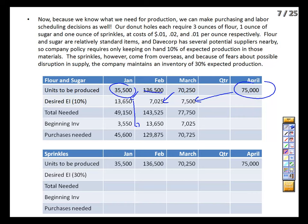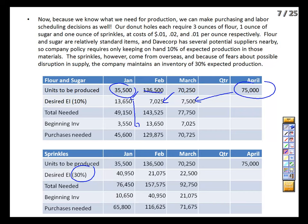We do the same thing with sprinkles, except the target is 30% instead of 10%. This changes the ending inventory each month, which flows into each month's purchases. So we want 40,950 donut holes' worth of sprinkles as ending inventory in January instead of the 13,650 for flour and sugar. Other than that 30% change, everything else in the worksheet is the same — all we want to know is how many donut holes' worth of raw materials we need to purchase. Feel free to work through the worksheet and then continue the recording.